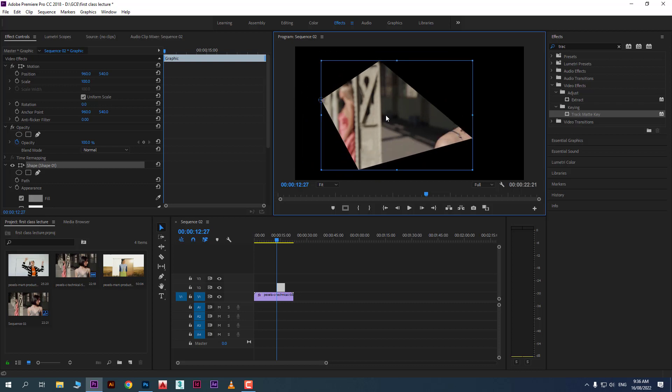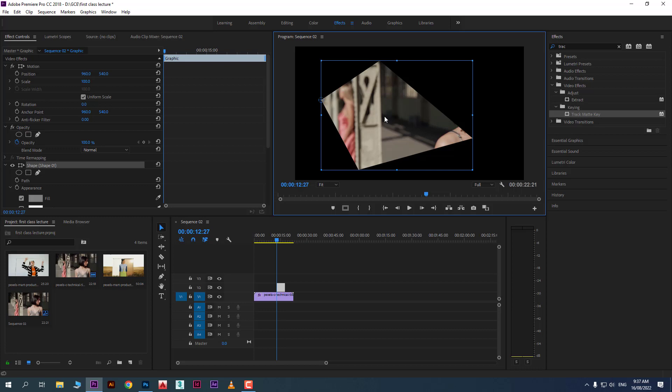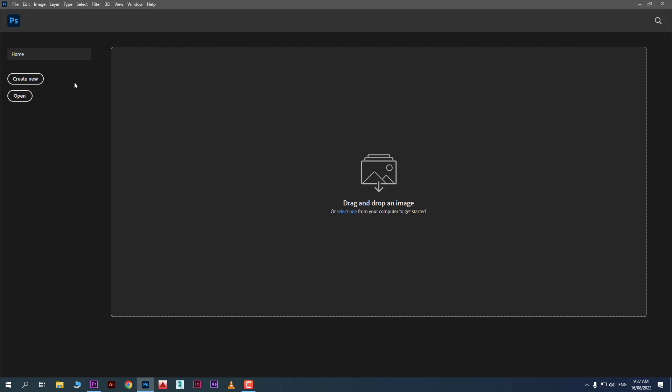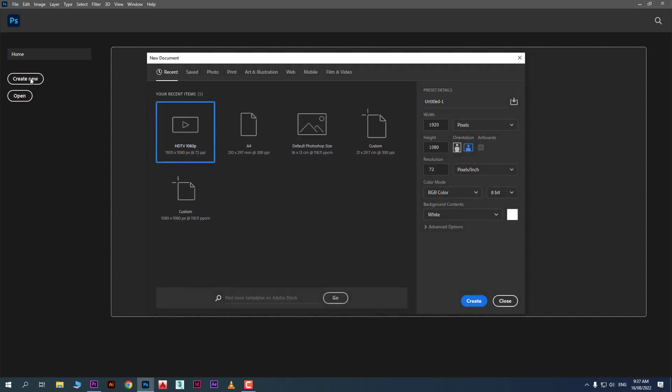The best thing is you can also import shapes from Photoshop — custom-made shapes — and reveal your footage inside that shape. For example, I'll go to Photoshop.